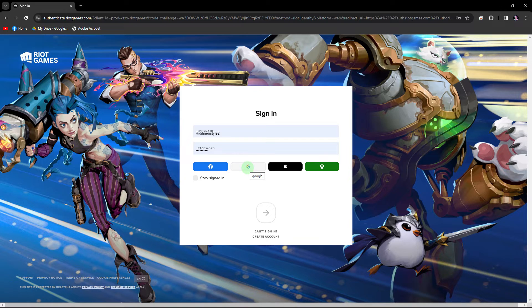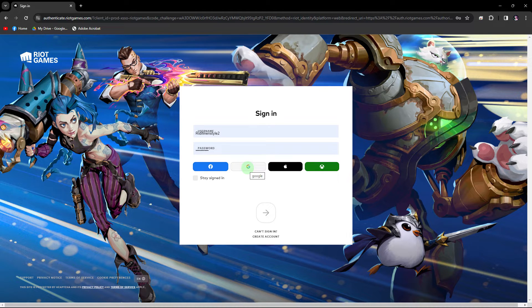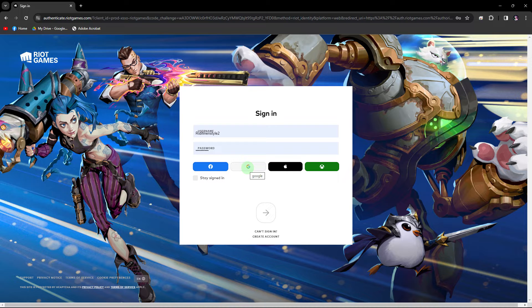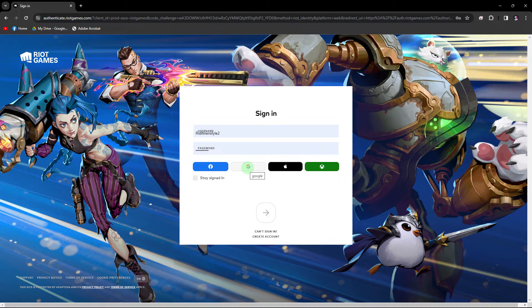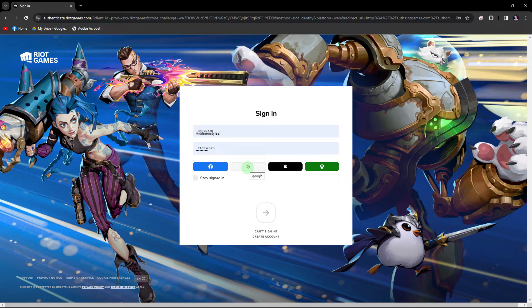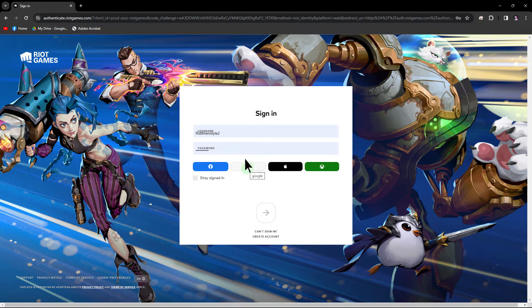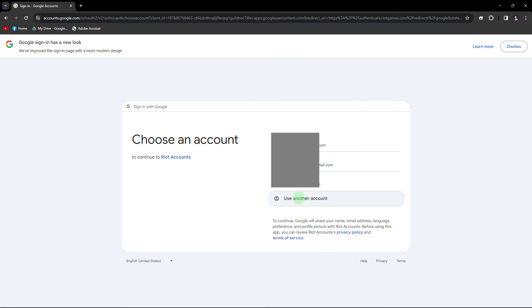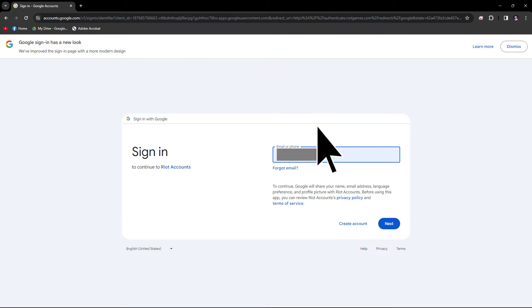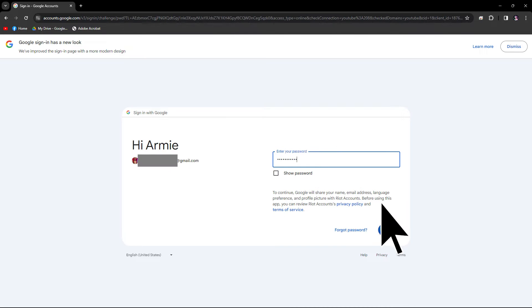Now you'll be directed to the registration page where you'll need to provide the required information to create your Riot account. This usually includes your email address, a username, and a password. Ensure to use a valid email address, as you might need to verify your account.